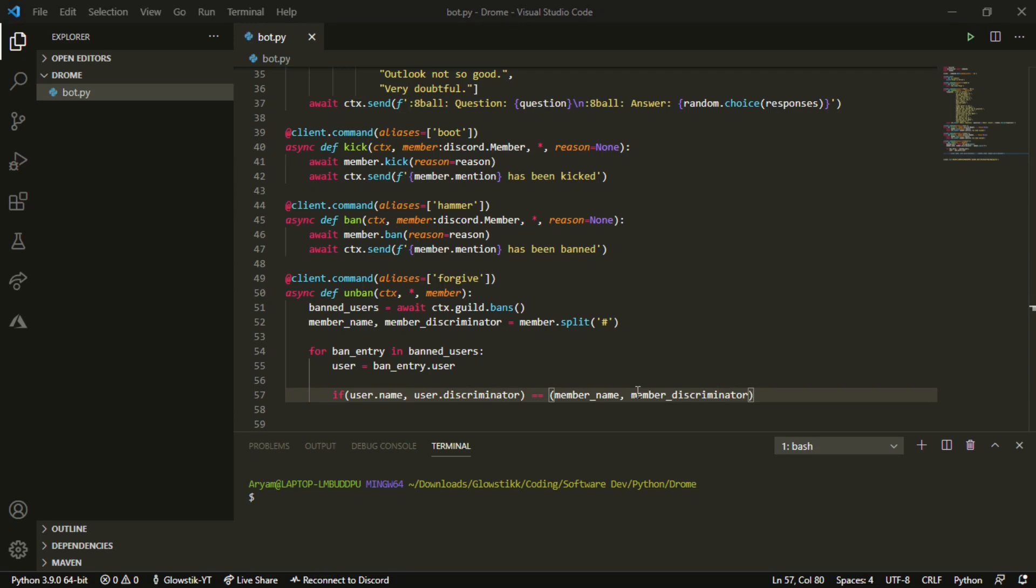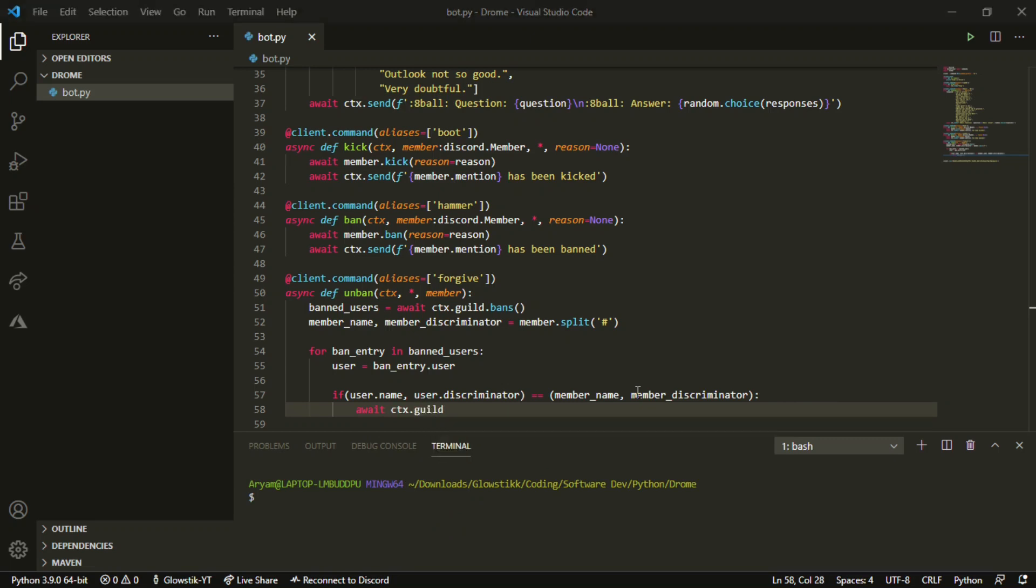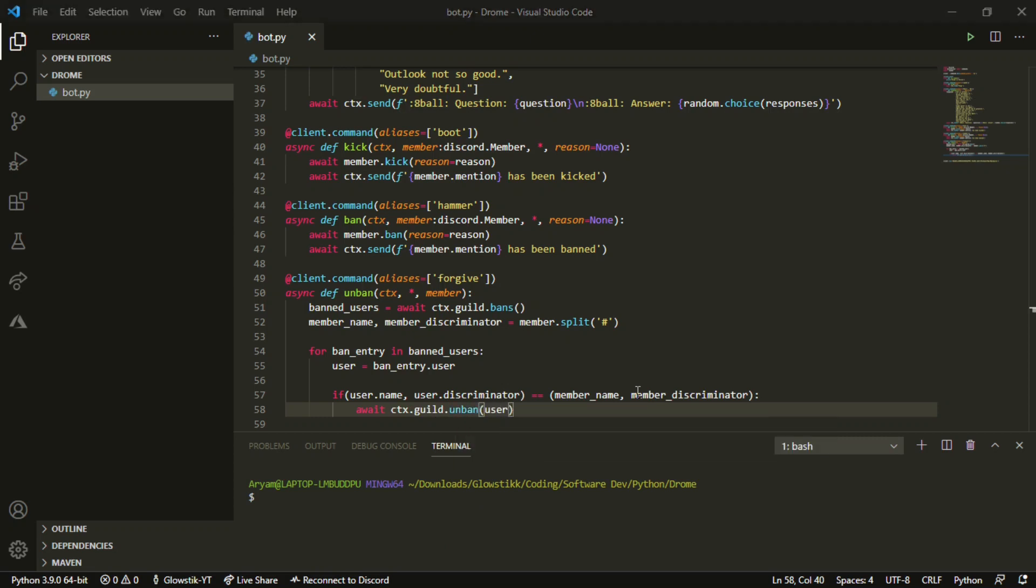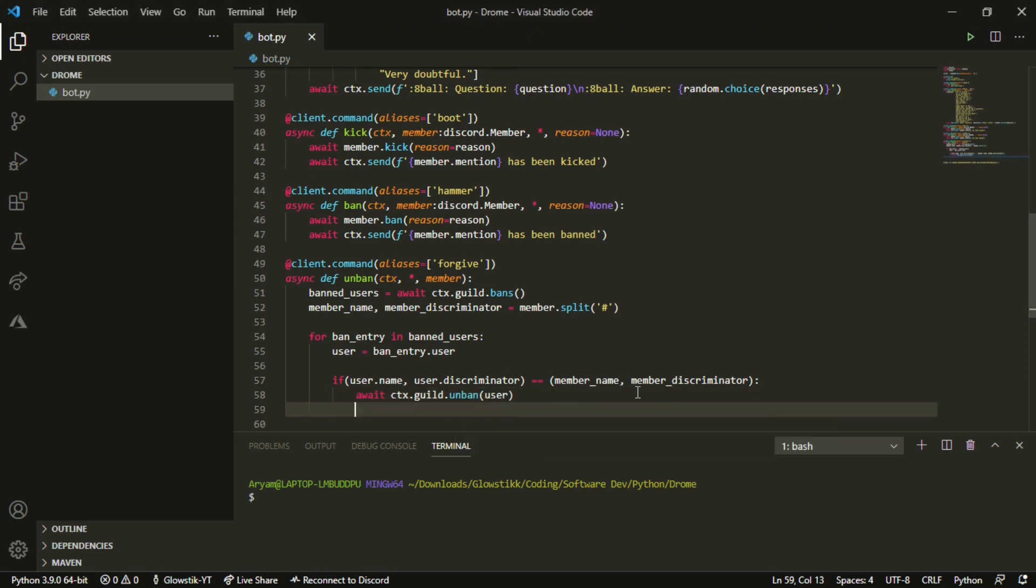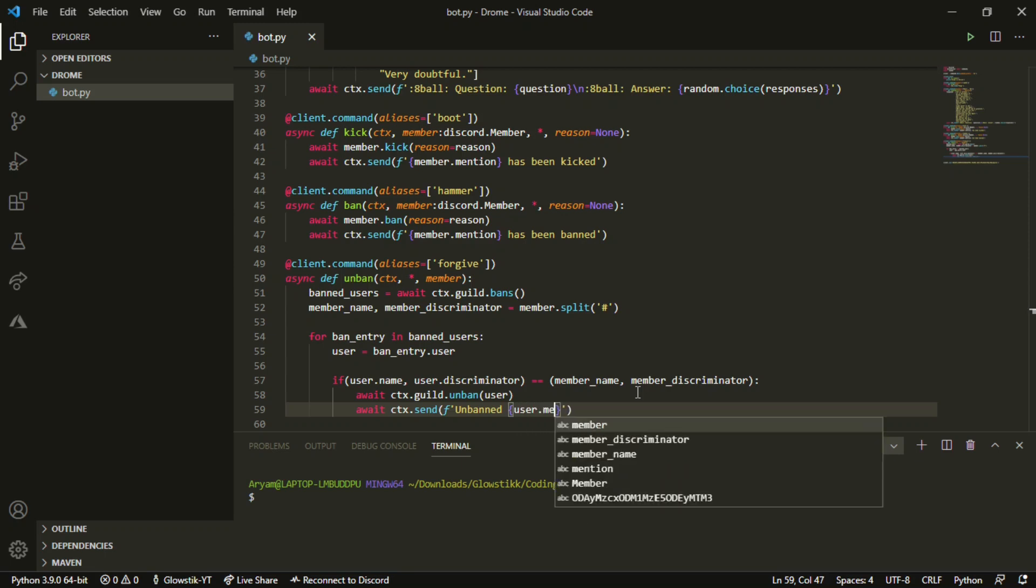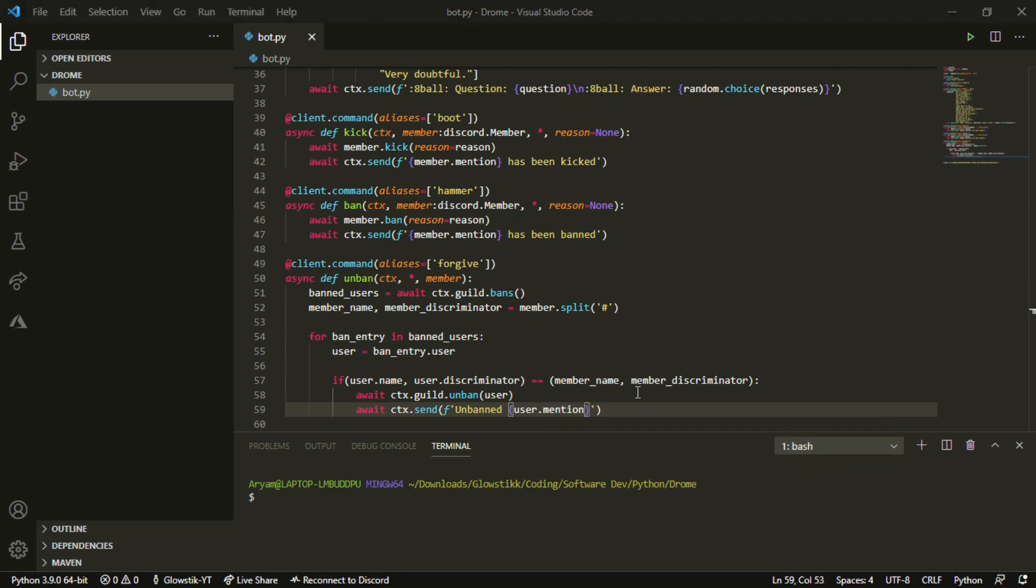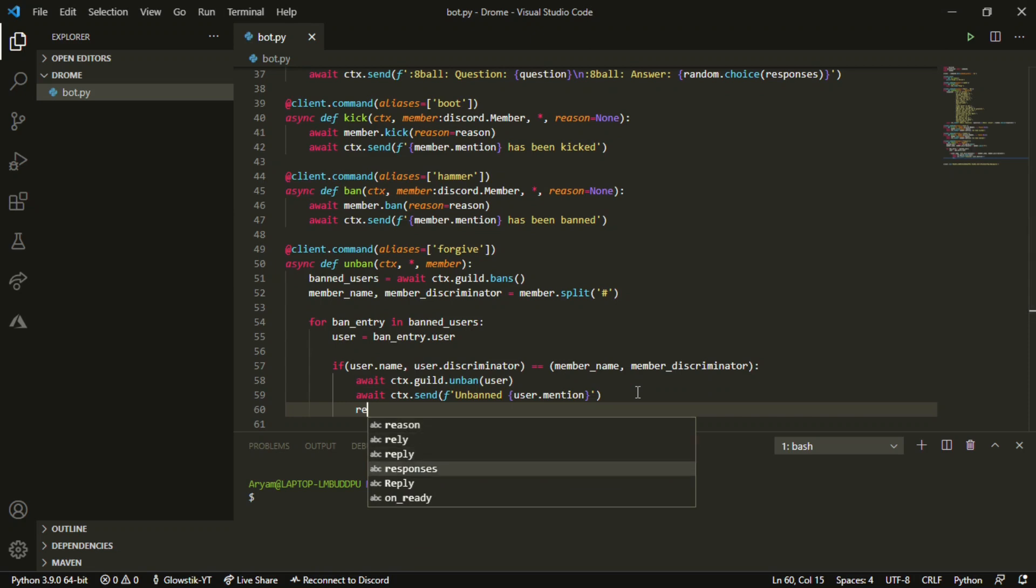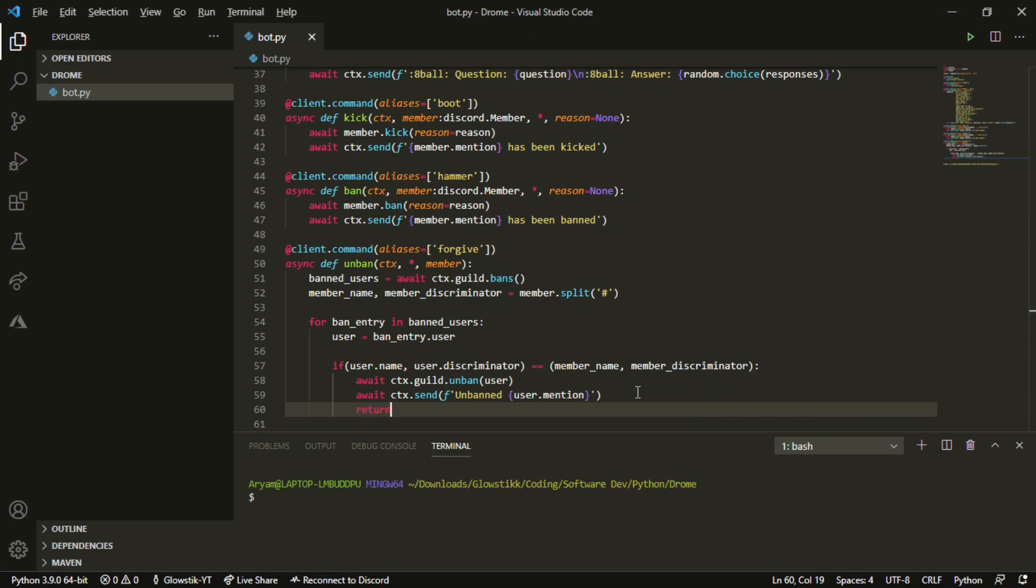Sorry if you heard any noise. Then await ctx.guild.unban and pass in our user. We want to await ctx.send with an f-string that says unbanned and then we can just mention the user with user.mention. Now we just want to return this so it ends off the whole command. I think this is actually it.